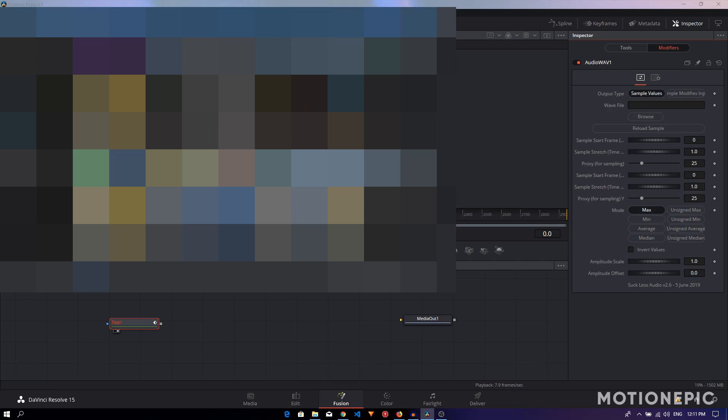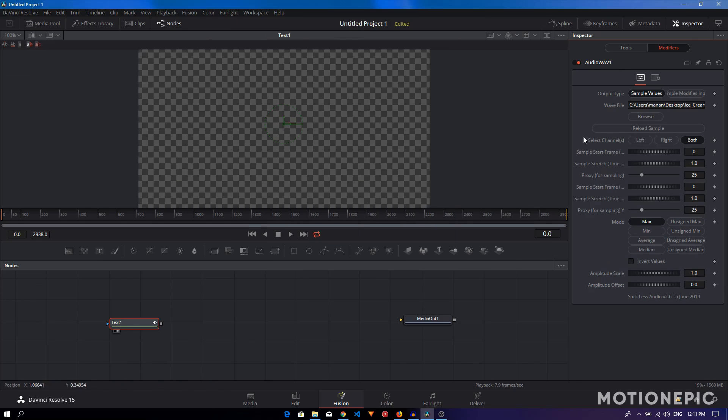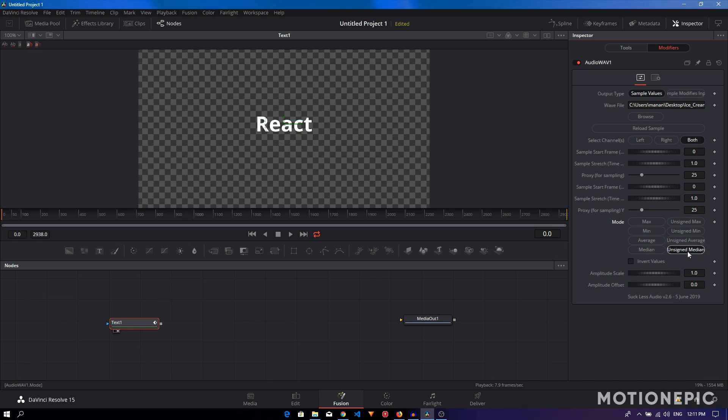I'm going to load the same audio file. Then you can just mess around with different settings over here. I've done this before, so I just use the Unsigned Median and I just increase the amplitude scale a bit.